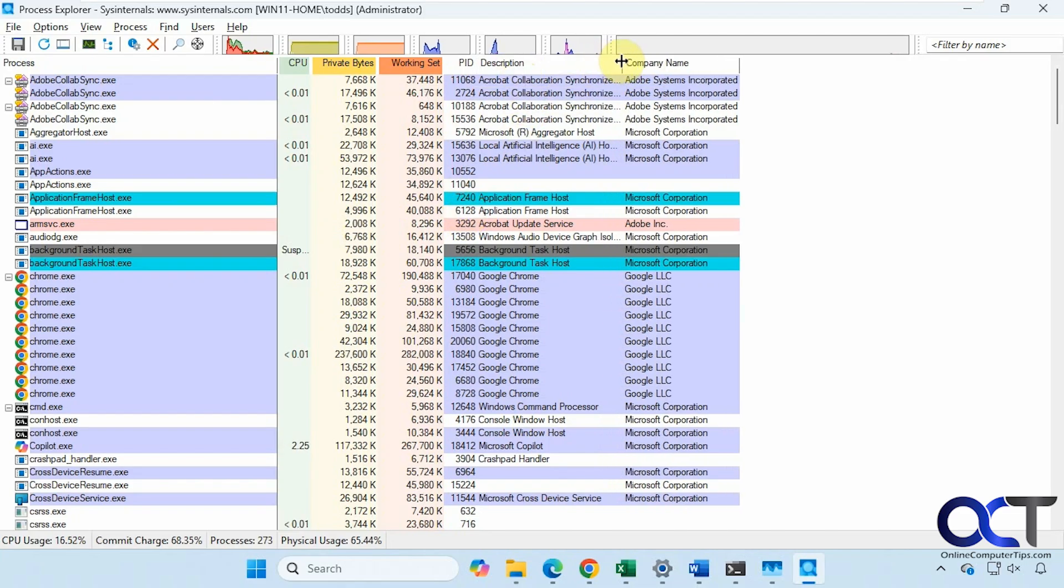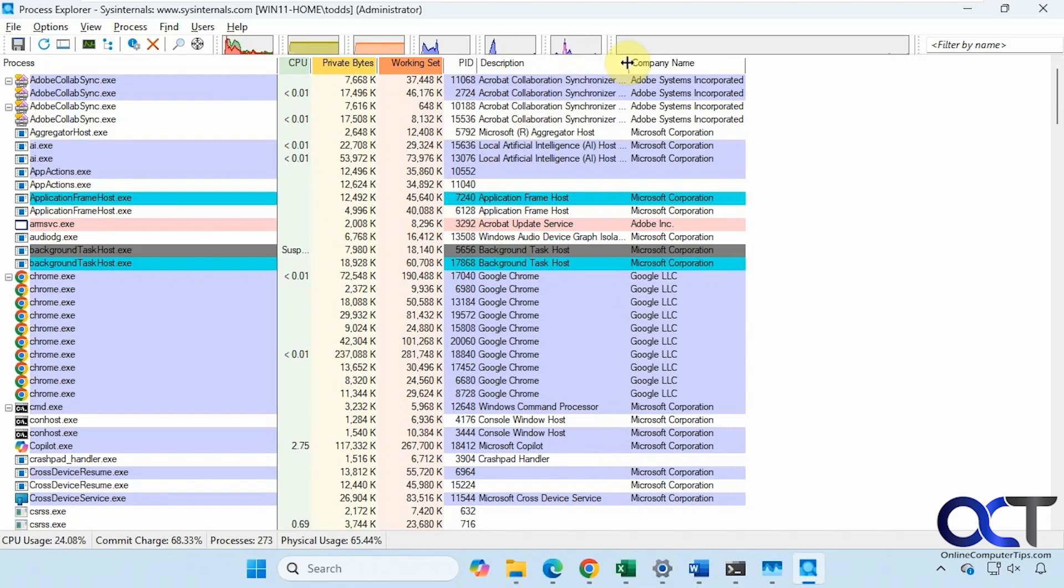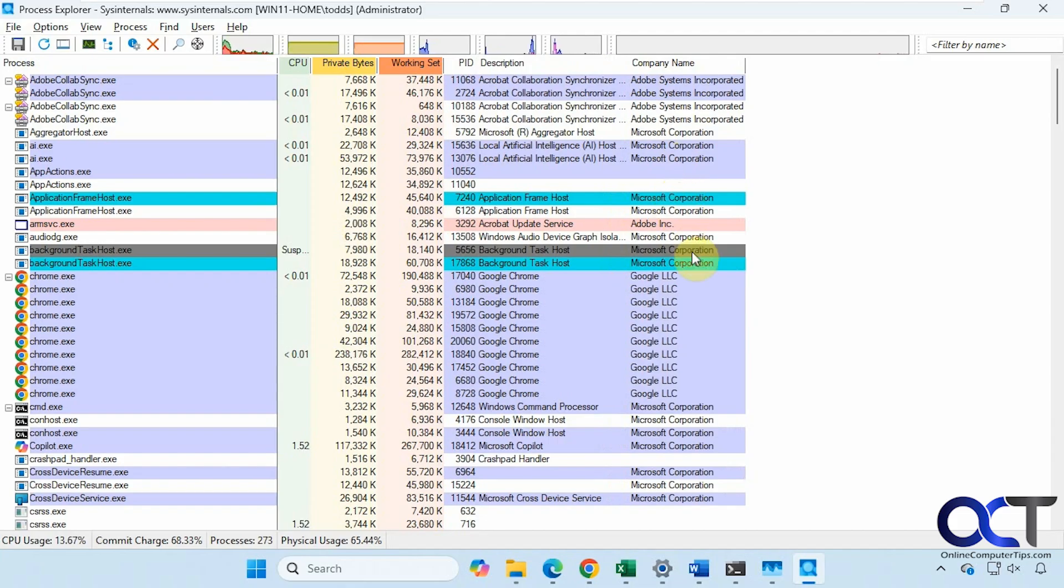Description. You can also expand these as well. And then the Company Name, if it's applicable. Not every one of these is going to have a company name, necessarily.